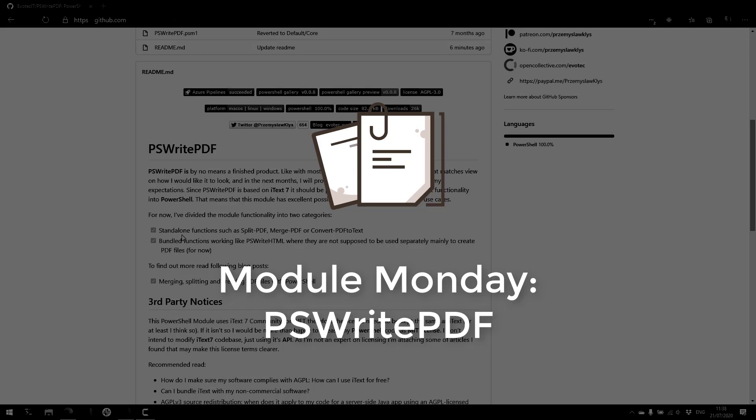Welcome to Module Monday. Module Monday is a video series where I show off a cool PowerShell module every Monday. This Monday, we're looking at PS Write PDF.